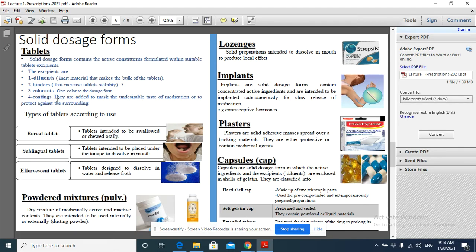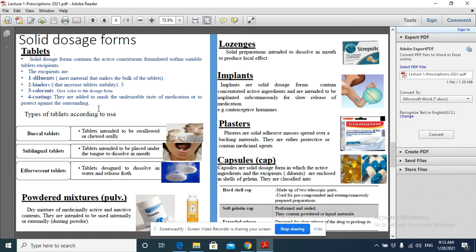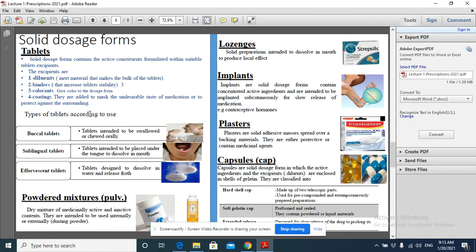And there are coatings. After they make the tablet, they put a coat over it. This coat is sometimes used to mask the undesirable taste of the medication or protect against the surrounding environment.